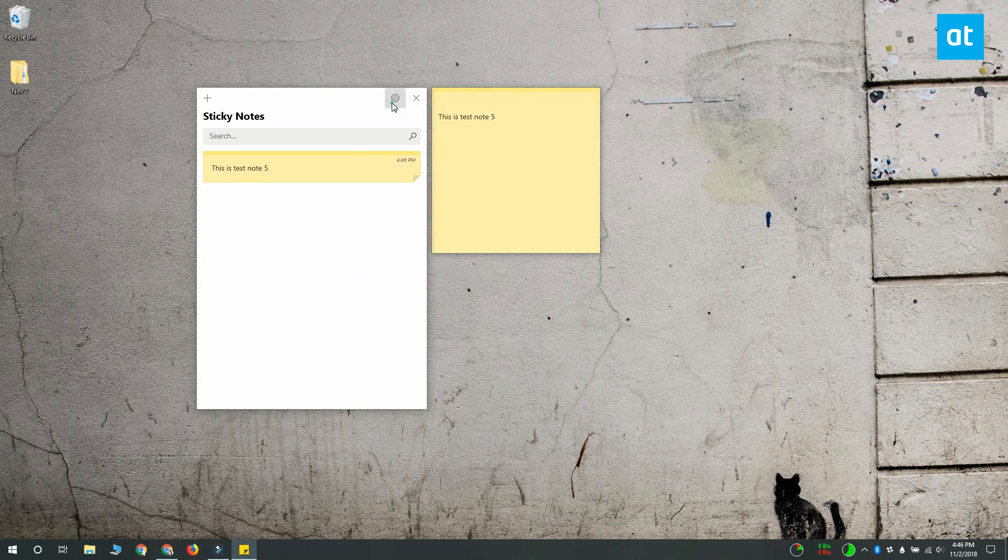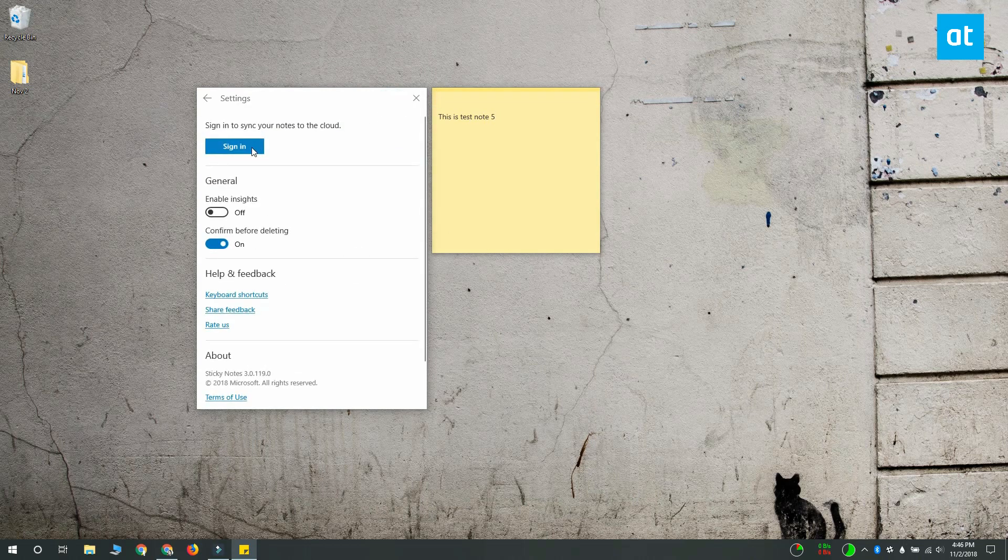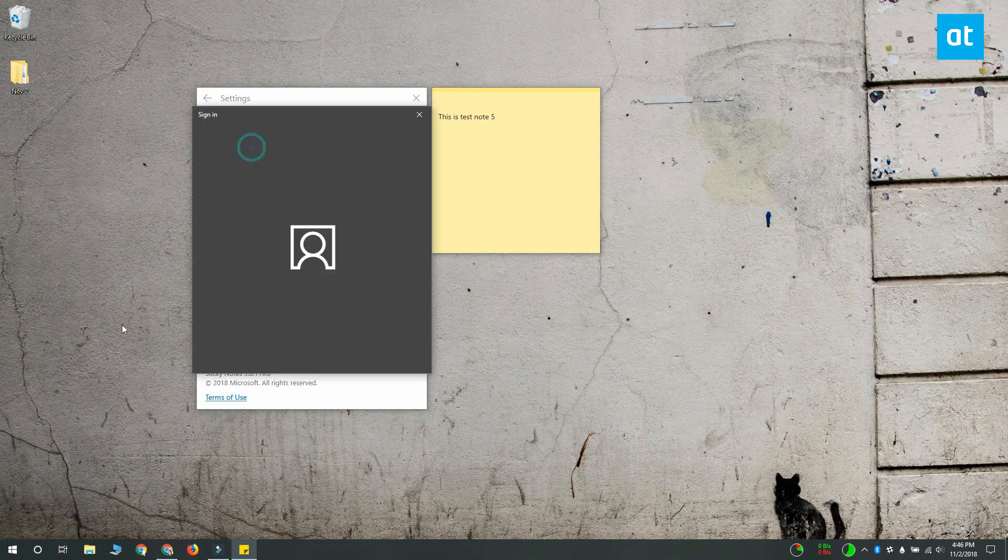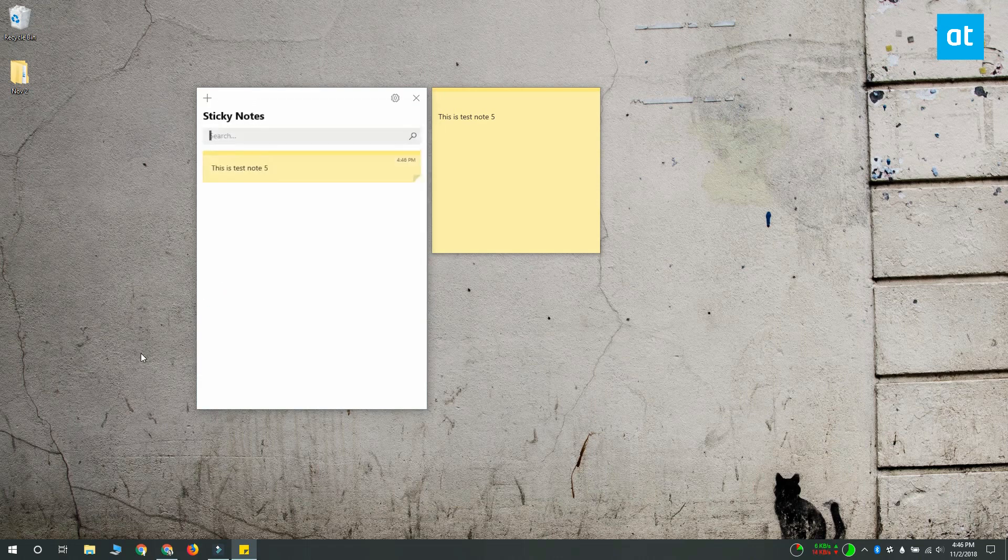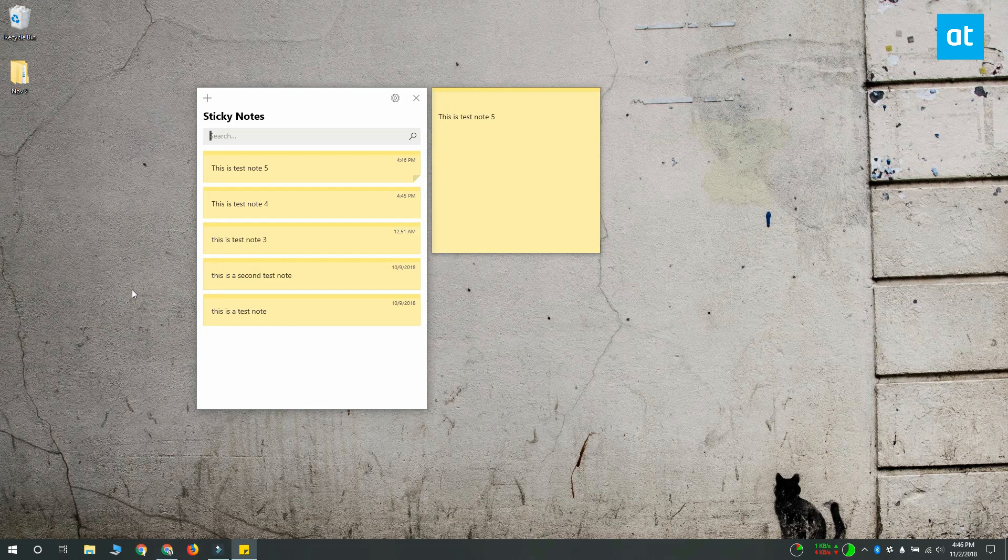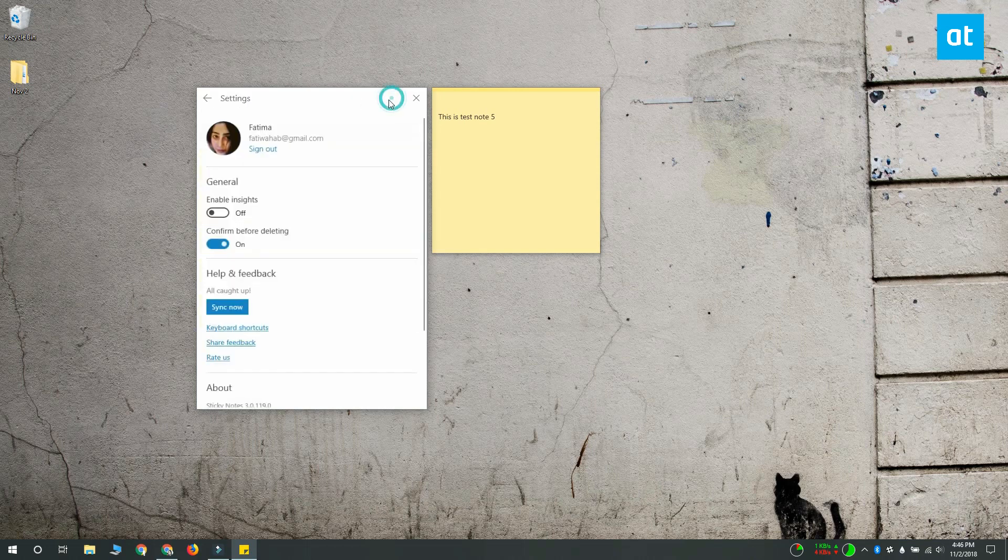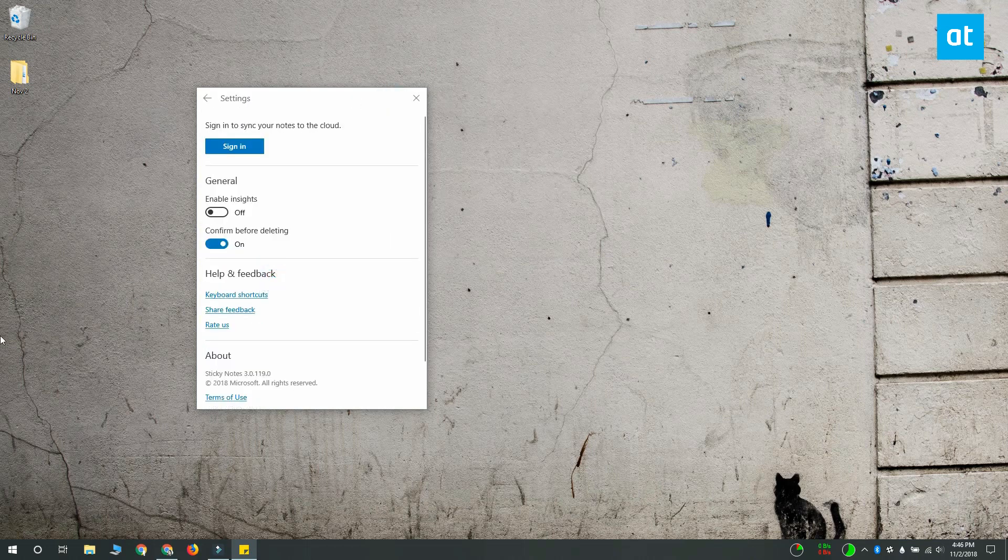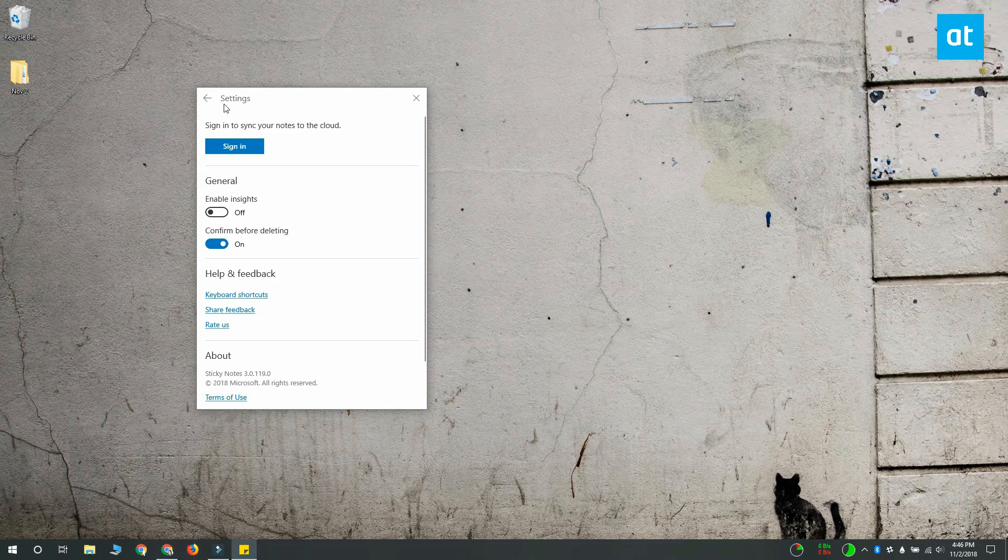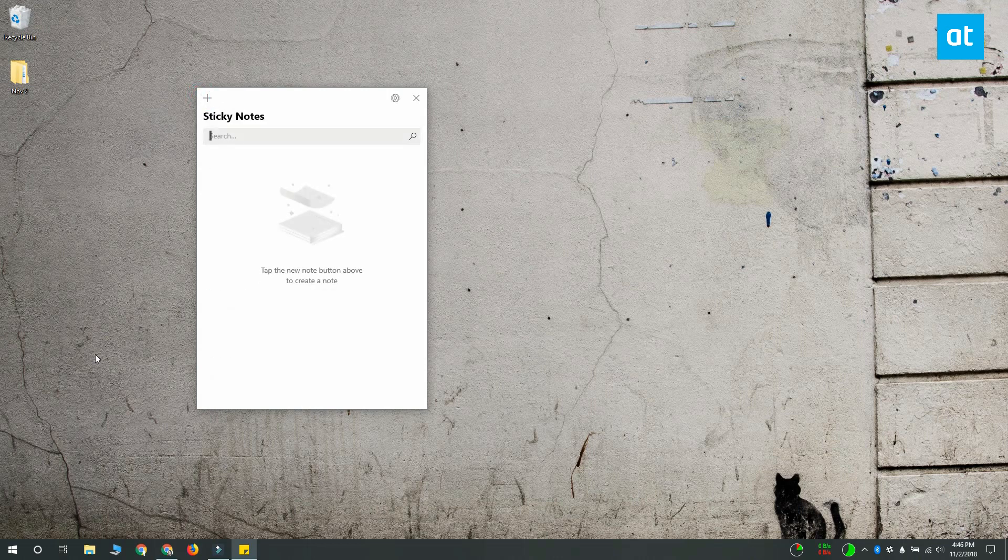Now I'm going to sign back in again. Now that I'm signed back in, my note is going to sync. And when I sign out one more time, you can see that the note that I created on my desktop is gone.